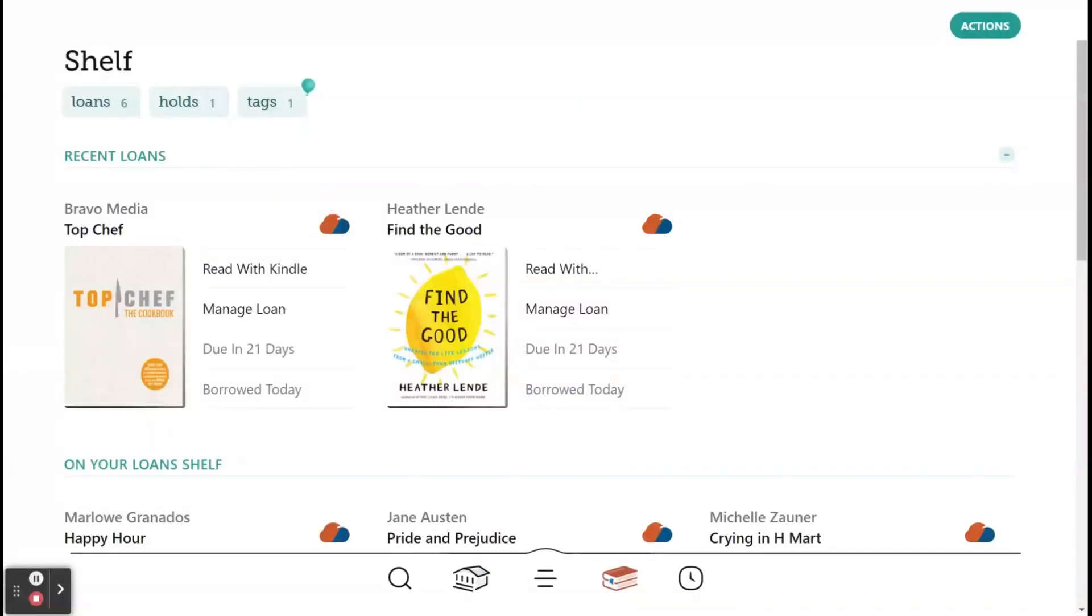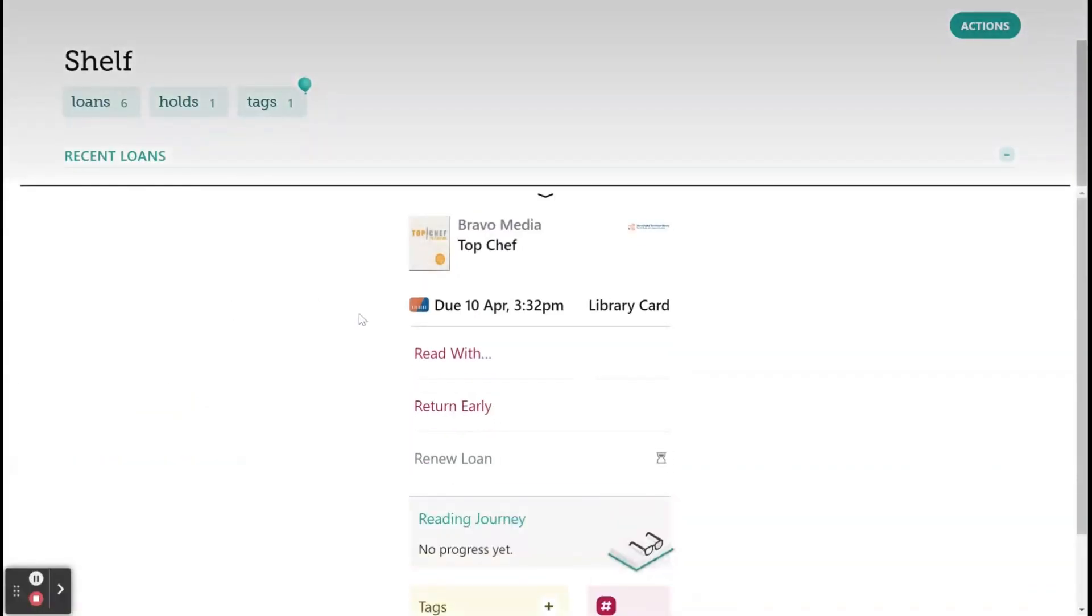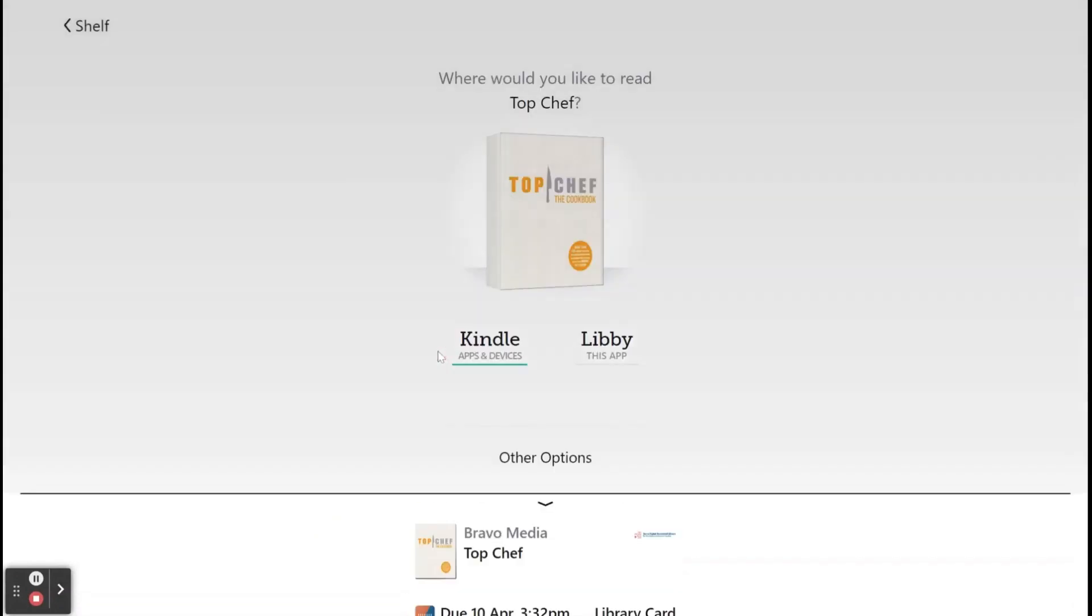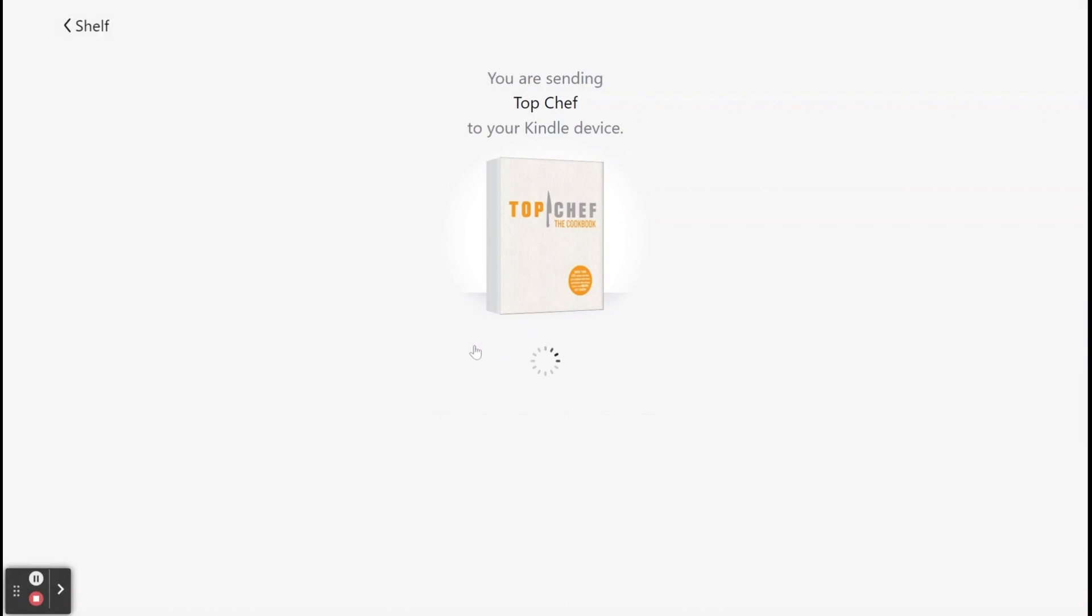To access a borrowed title, streamed or downloaded, indicate whether you would prefer to read using the Kindle app or the e-reader within Libby.